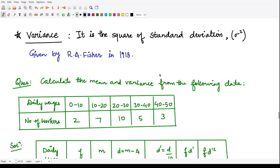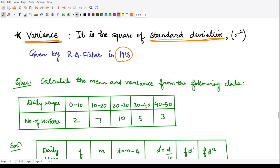Hello everyone, welcome to this video. In the previous video we have seen how to calculate standard deviation. Now let me define another term: variance, which is basically the square of the standard deviation. Standard deviation tells us how much the spread of the given data is about its mean, whereas variance is also a measure of spread. We denote variance by sigma squared. R.A. Fisher in 1918 coined this term and also gave the formula to calculate standard deviation.